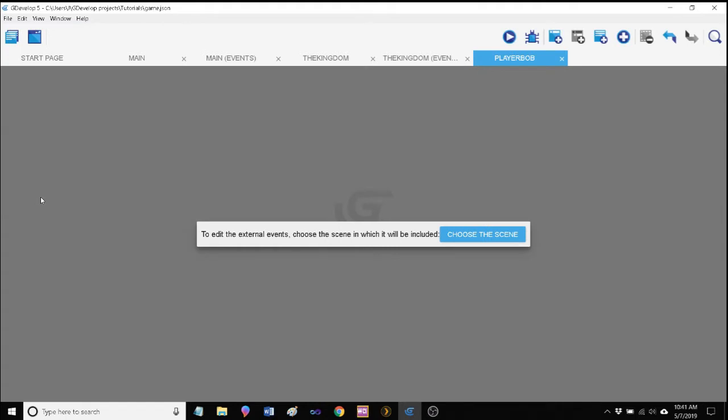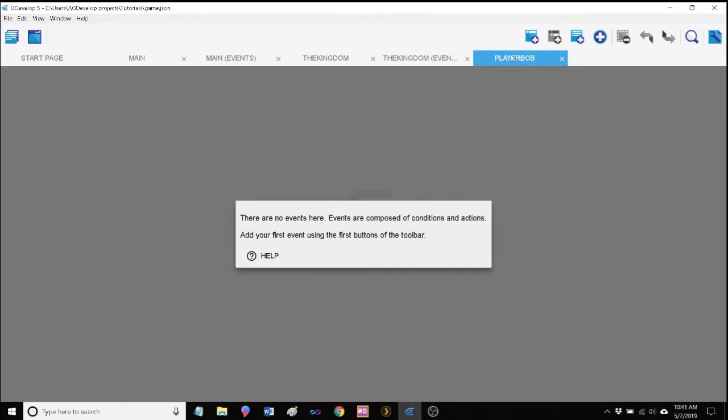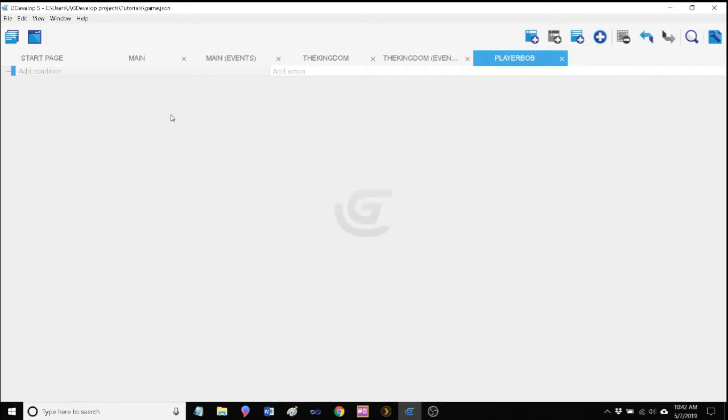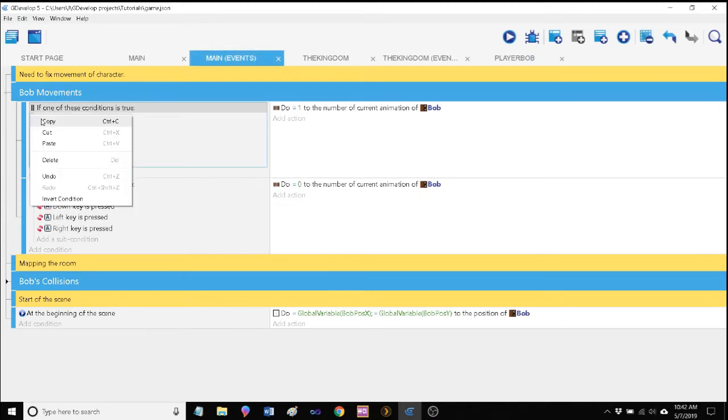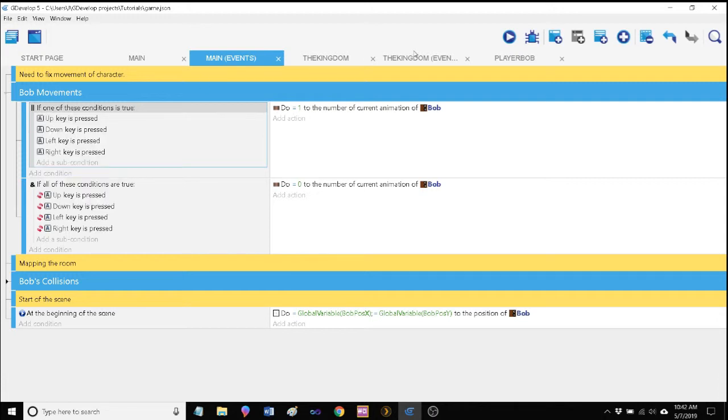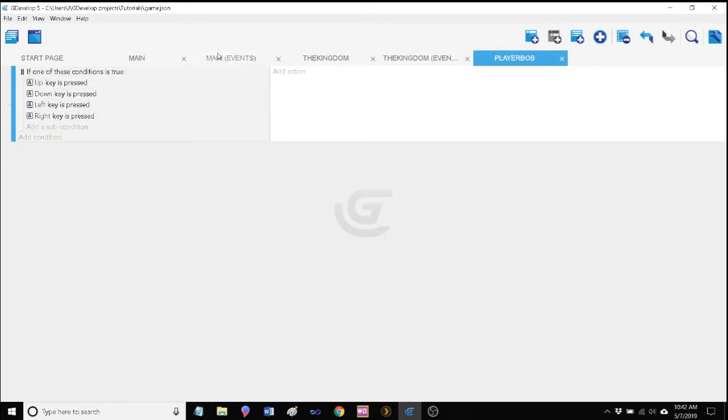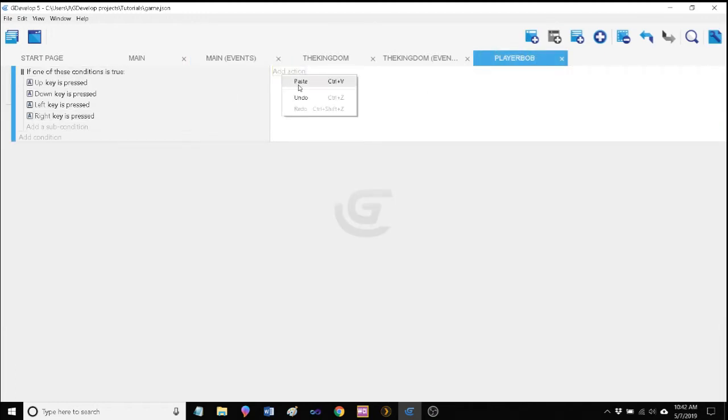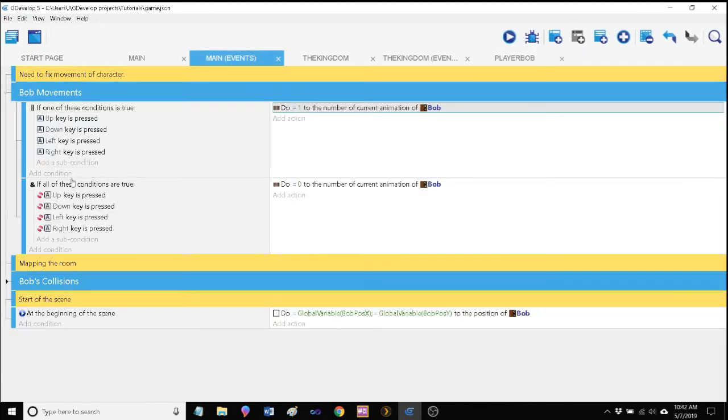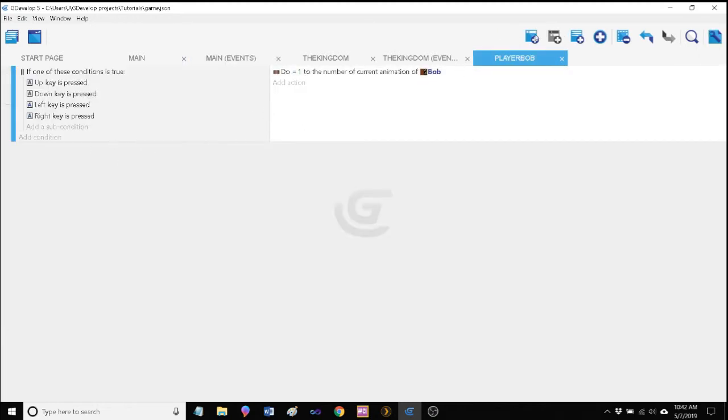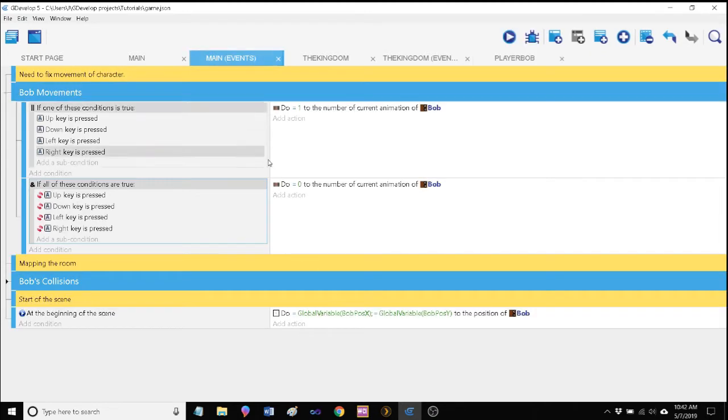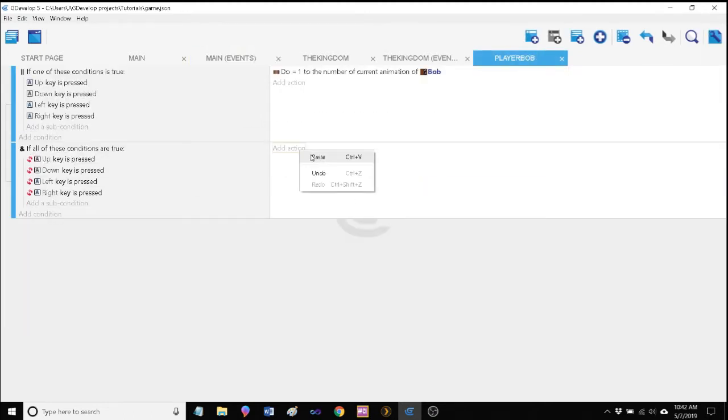Now we can double click this and we can choose the scene in which our Player Bob external event is going to be included. Let's choose main. There are no events in Player Bob. Let's go ahead and add an empty event here which we're going to fill in with a copy and paste. Basically what we want to do is we want to copy and paste these events here. Let's copy the Bob movement events and paste them in.